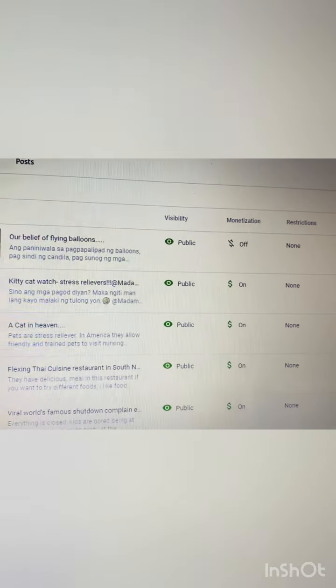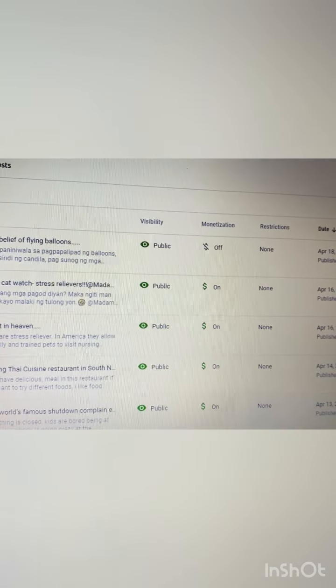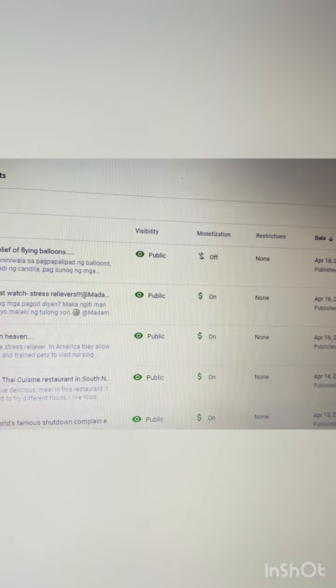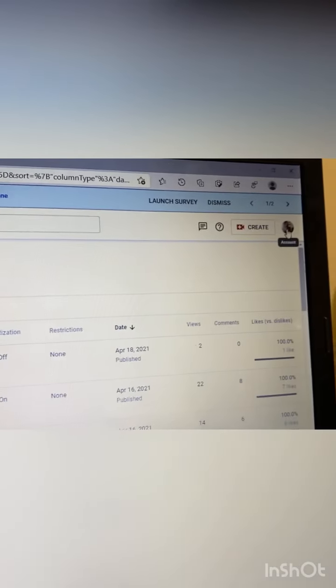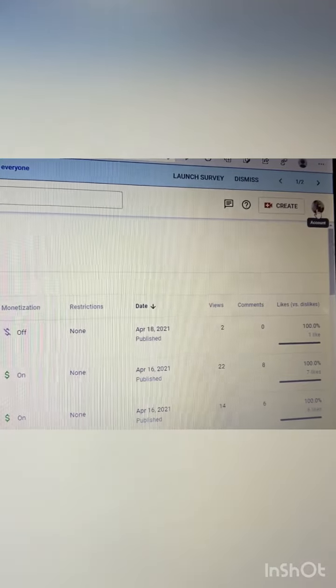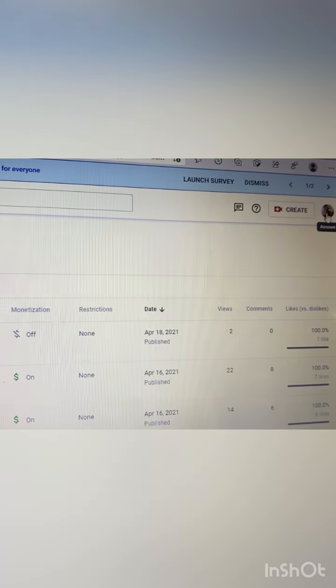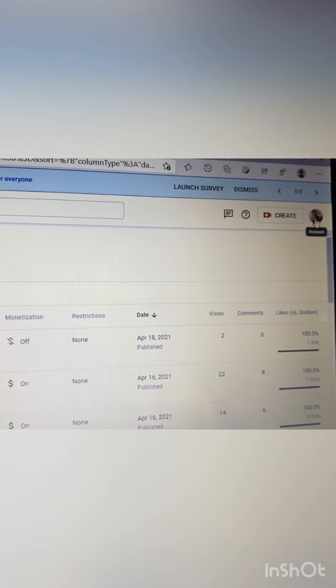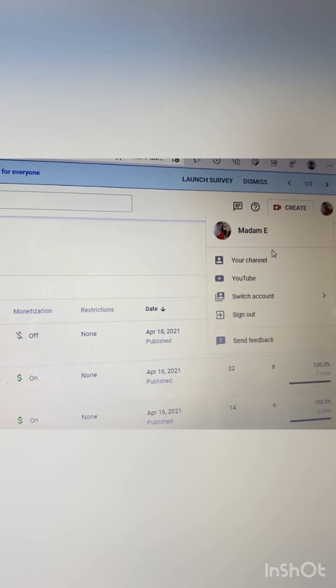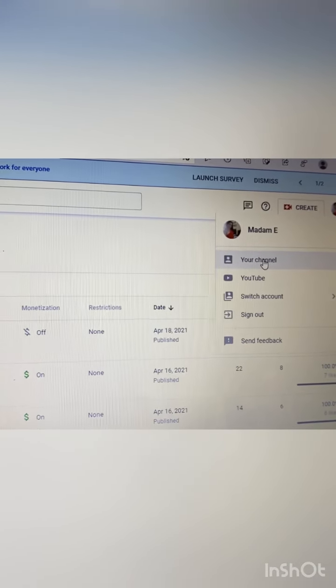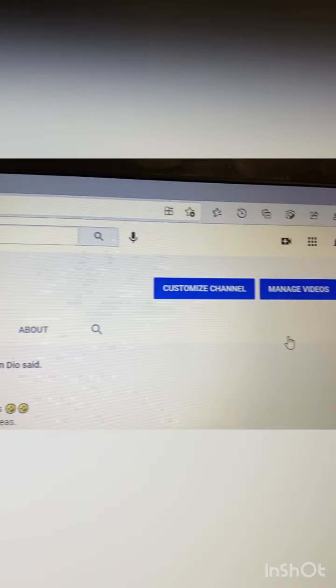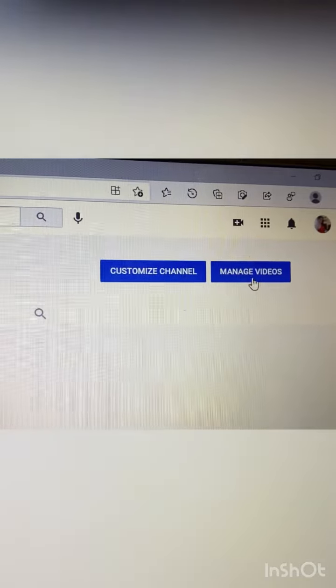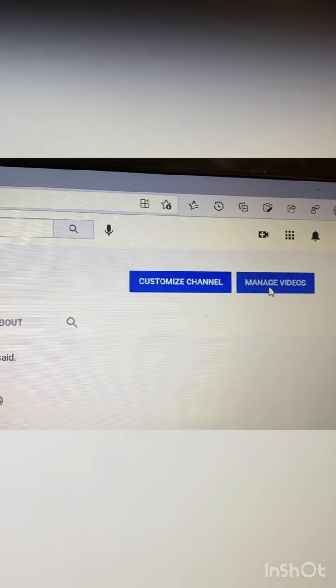Ang una po nyong gagawin, and here is the translation of Tagalog: turn on po muna ninyo yung - punta mo na kayo sa inyong YouTube account doon, tapos click nyo your channel. Tapos punta kayo sa blue na nakahighlight manage your videos.